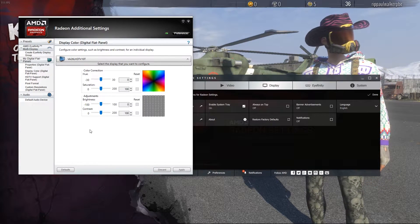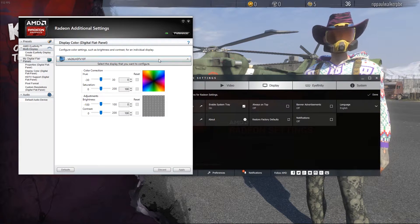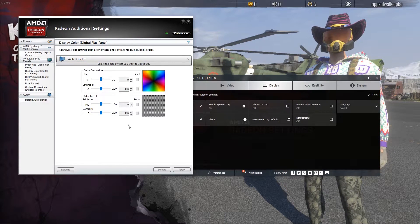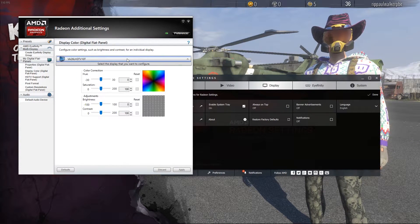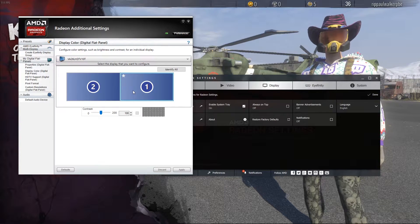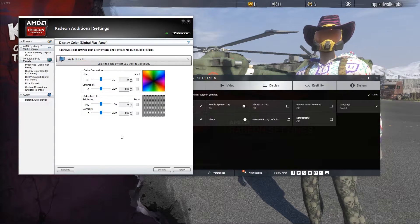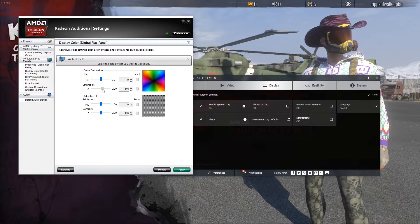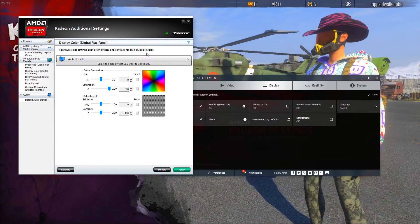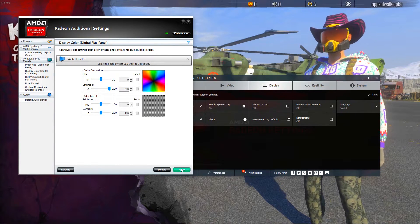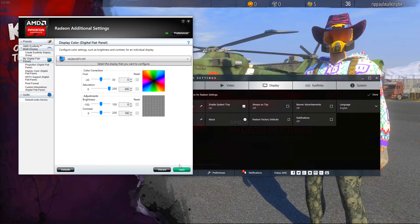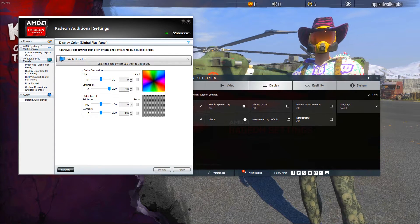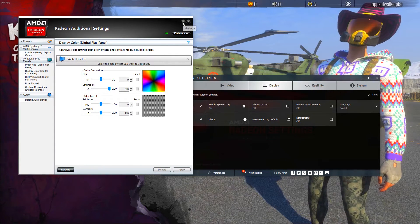Since I have dual monitors, it's going to give me options for both. Select the monitor you're playing H1Z1 on, then turn up the saturation to 200%. You'll notice the vibrance gets a lot brighter right away. Press Apply.